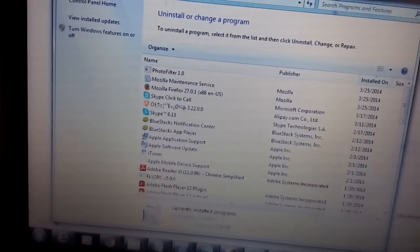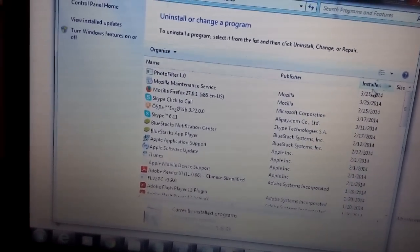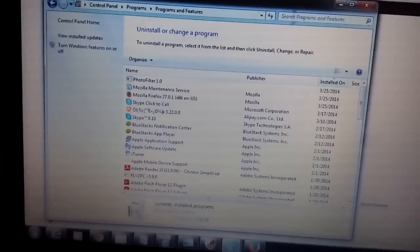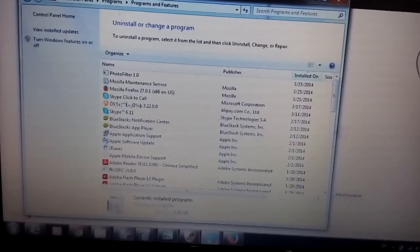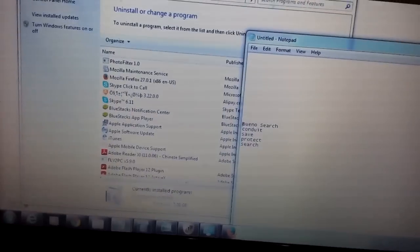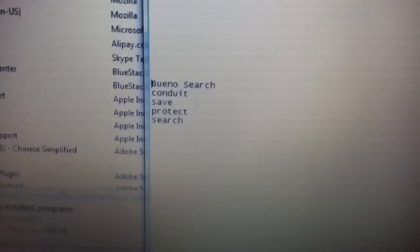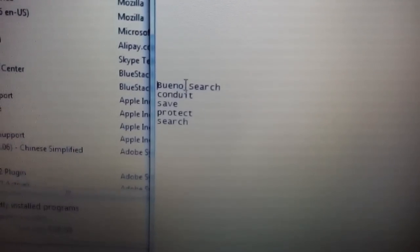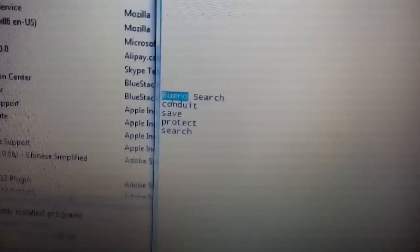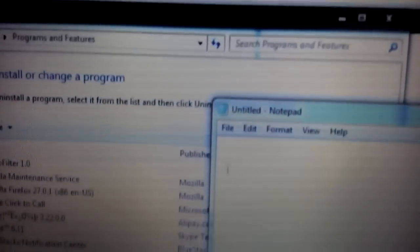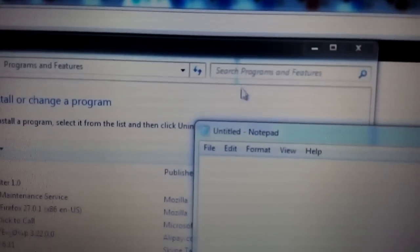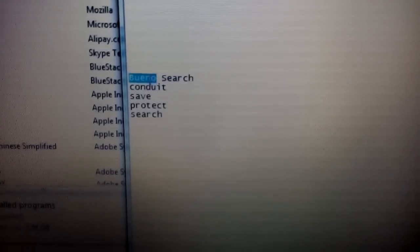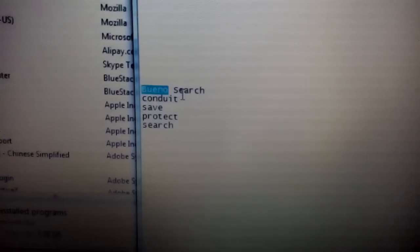However, for most of you, it's going to take a little bit more than that. Some of you are going to have this program installed. From here, you want to uninstall BUNO search. What you want to do is just type in BUNO right here under the search. If you have anything with this word in there, you want to uninstall it.